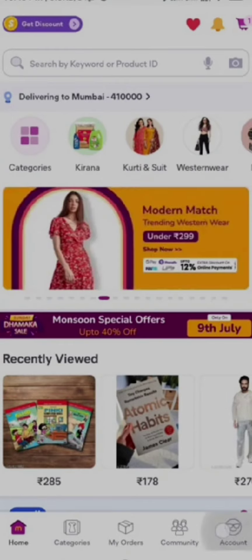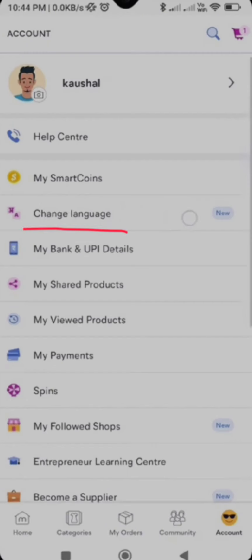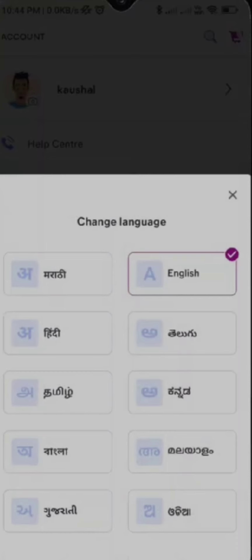Now you have to click on your account option. Once you click on your account, you will be redirected to this page where you can find the change language option. Now you need to simply tap it.